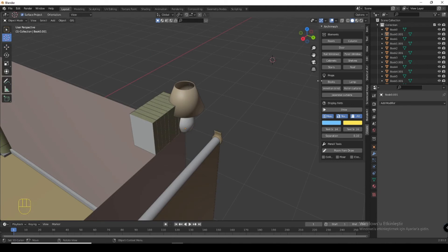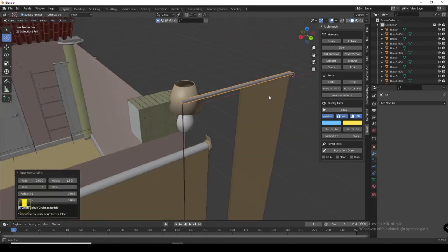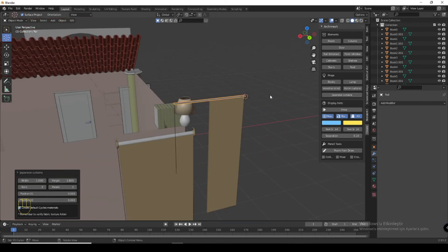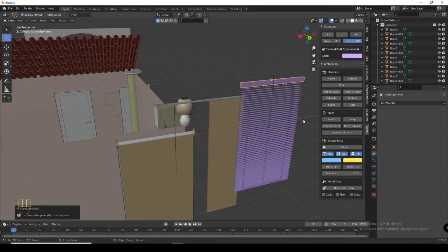Here you can add a Japanese curtain or a venetian blind.